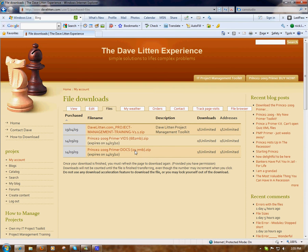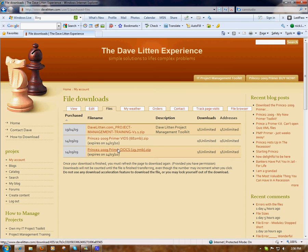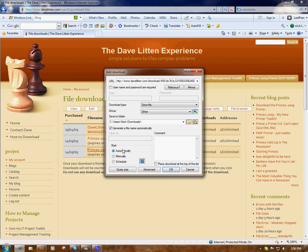Please note it does say don't use download acceleration software to download your videos. This is because each of these links is automatically generated when you go to the page and it only lets one person download a file at a time. Common download acceleration software will try and open three, four, five, six, or seven sessions to access the download, and the website basically thinks it's being hacked and will stop you downloading.